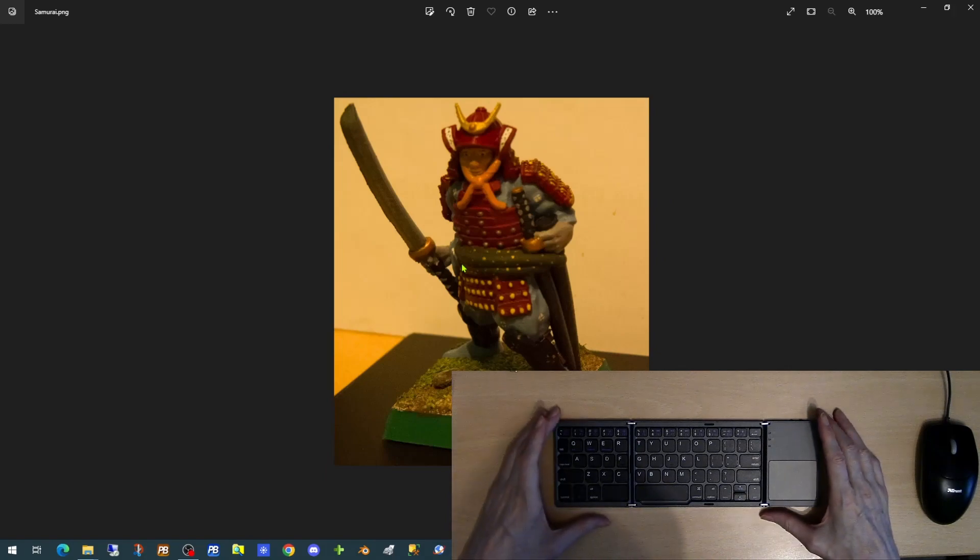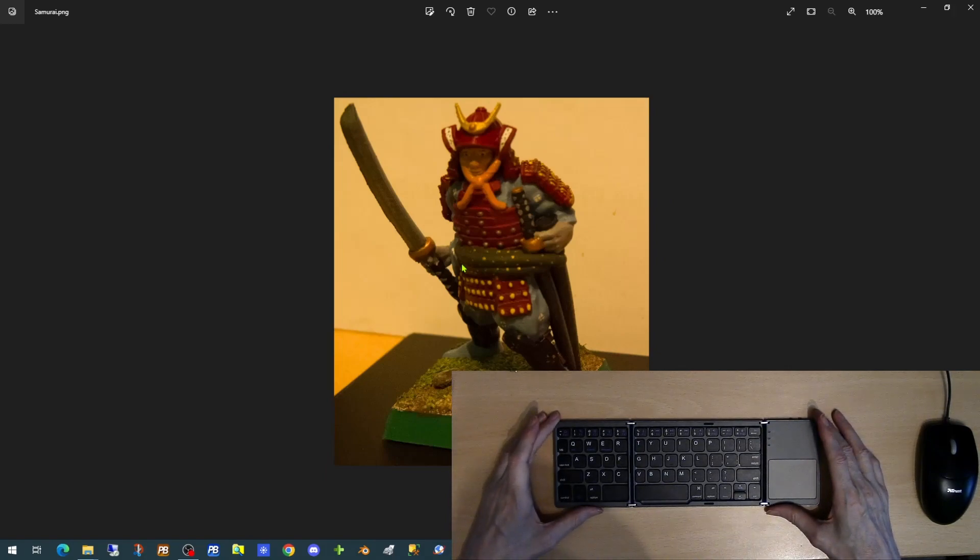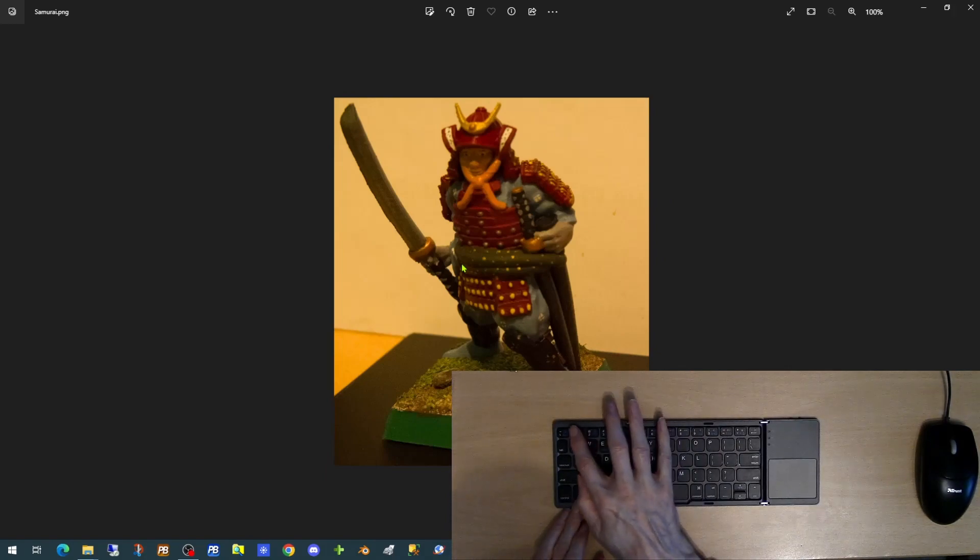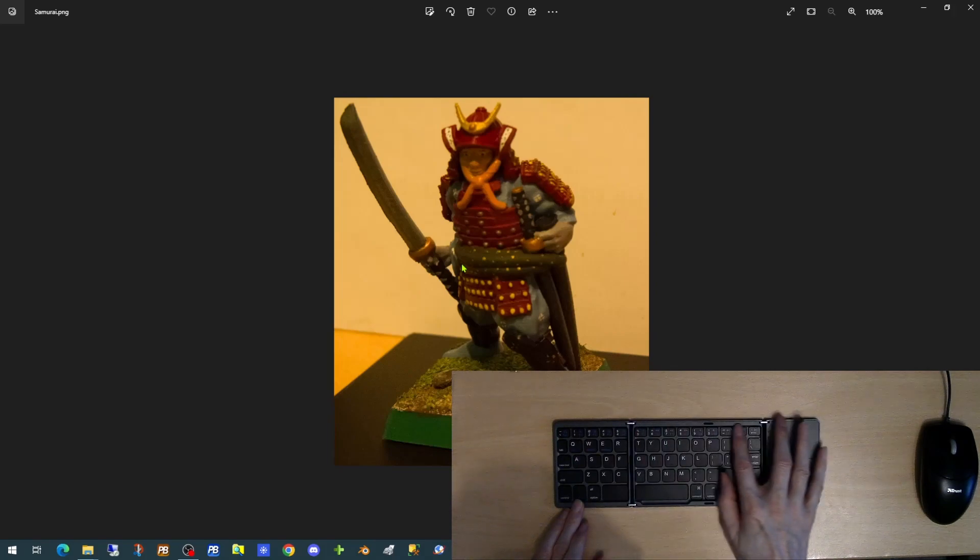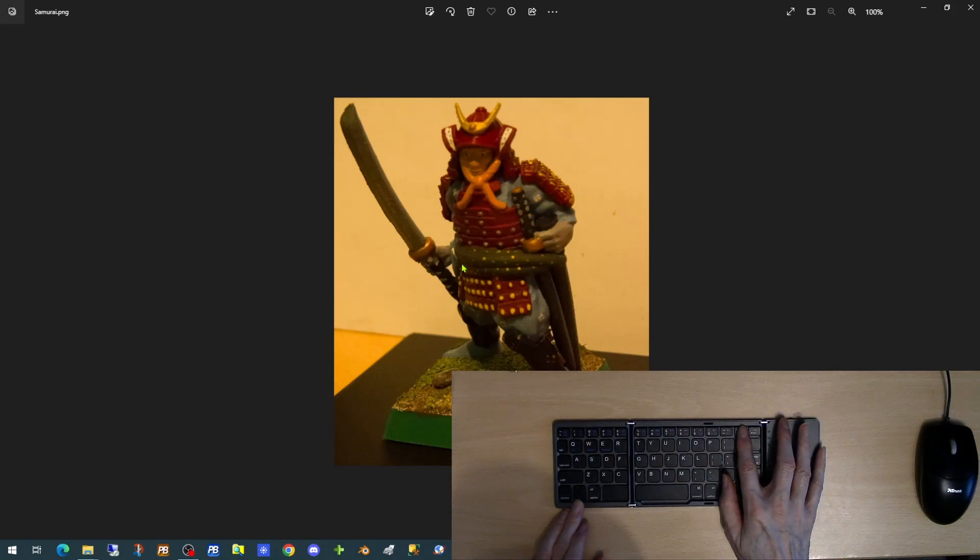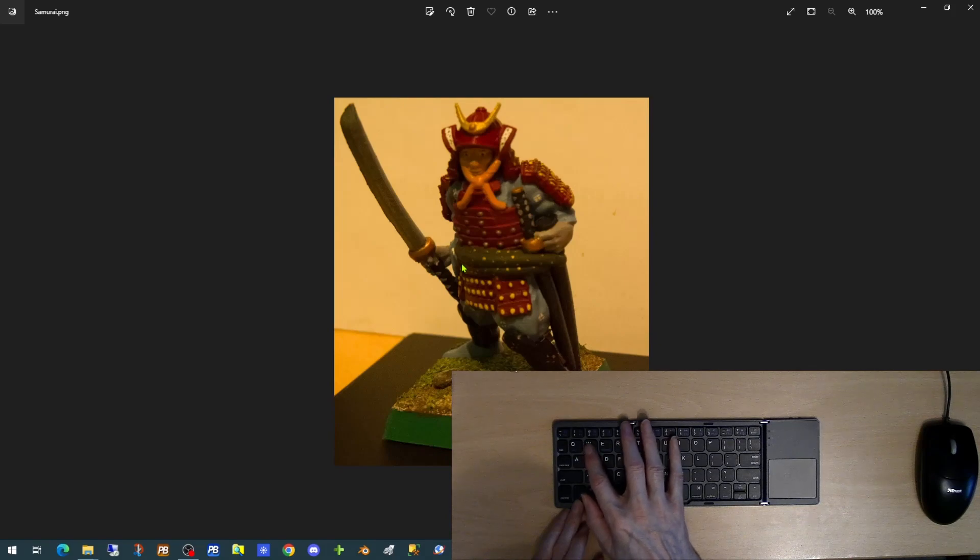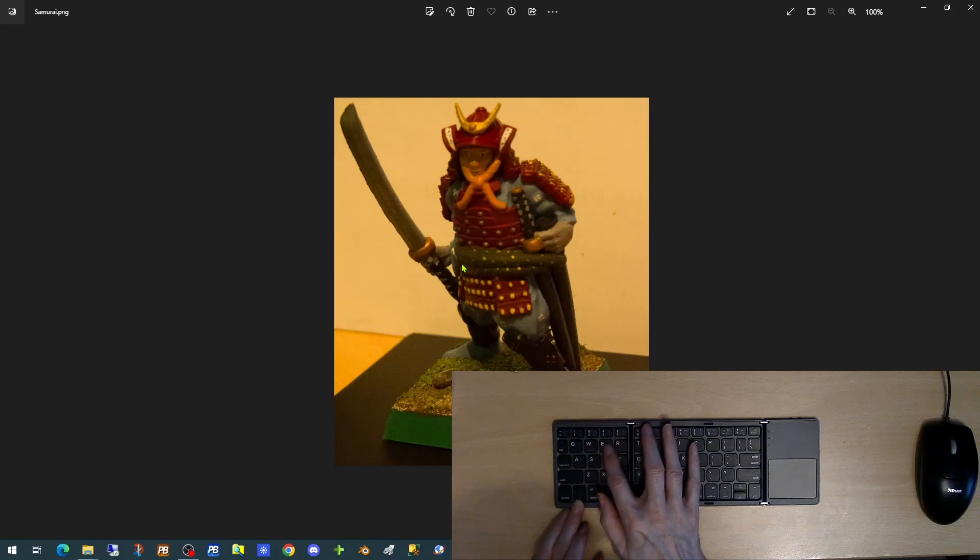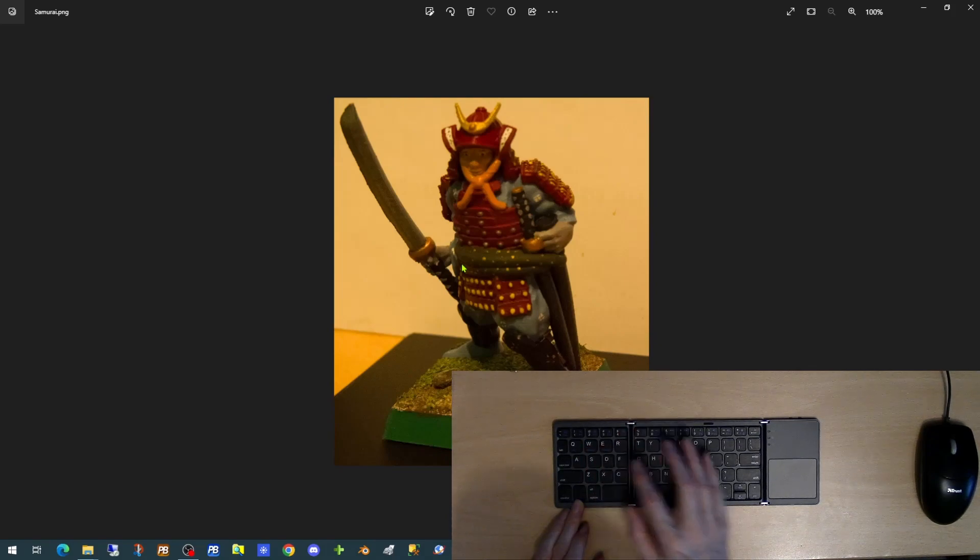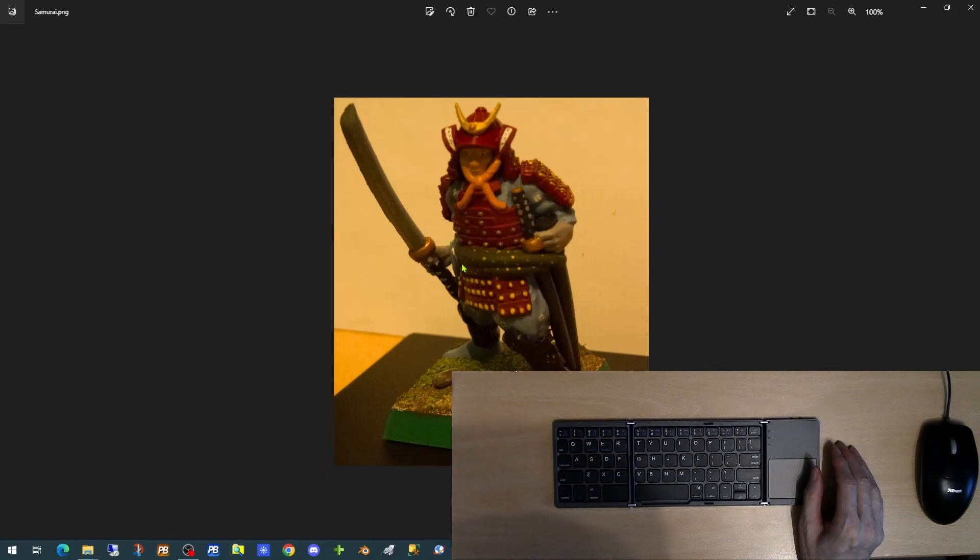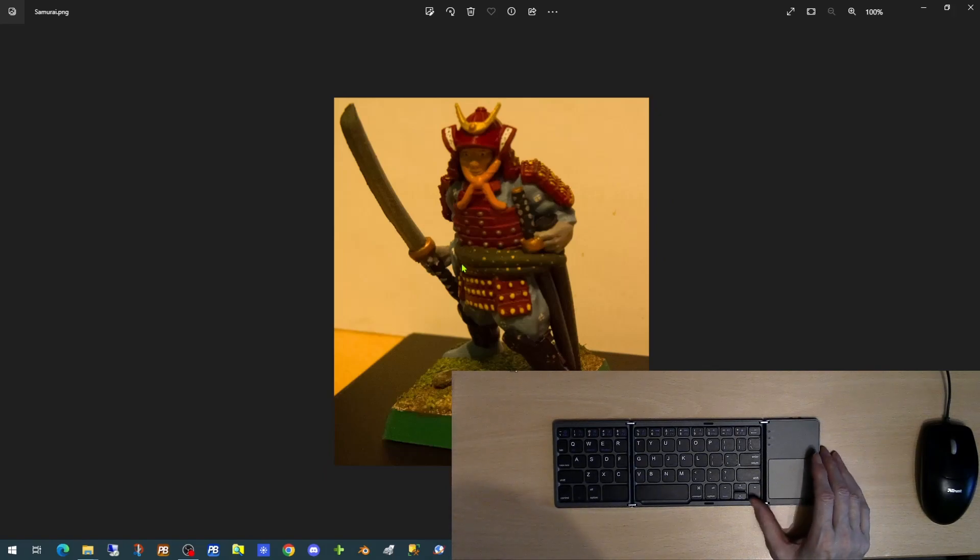So all in all it's an ideal little keyboard. It has a function key and function buttons at the top. And it has settings for iOS, Android and Windows. However going by the instructions there is no touchpad function for the device under the iOS system.